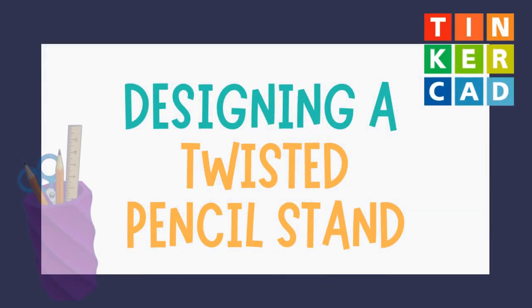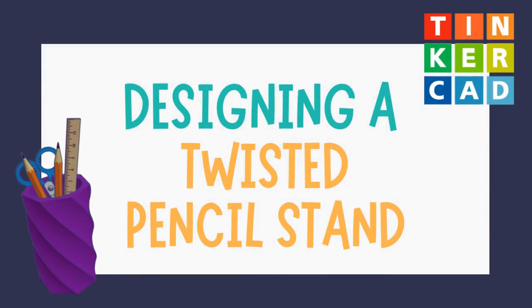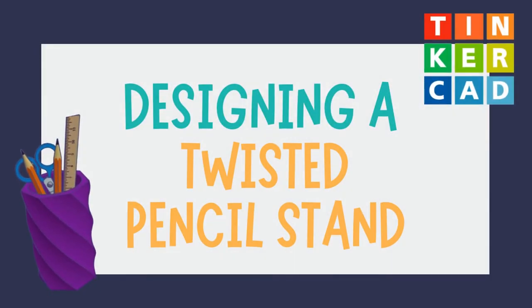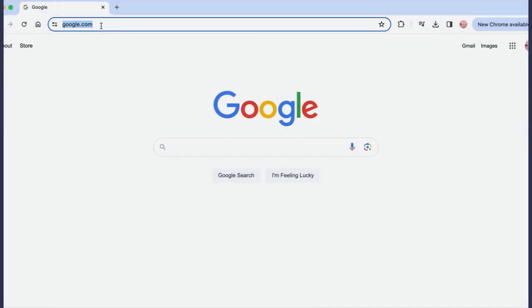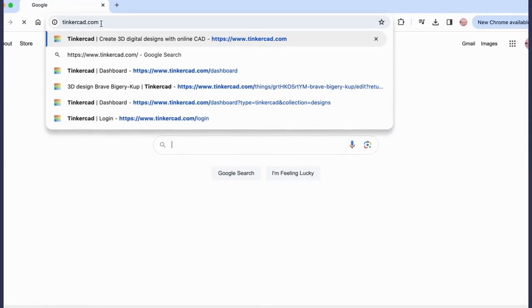Welcome to today's video on designing a twisted pencil stand. Let's go to tinkercad.com.